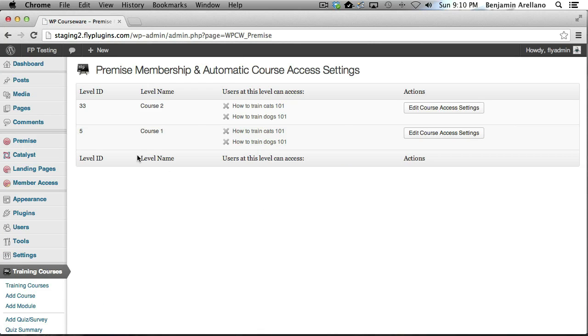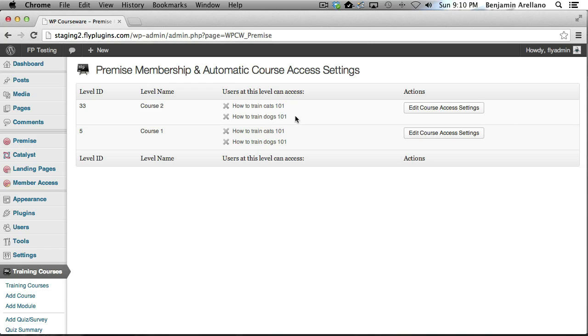In this screen you're going to notice that we've got our two products listed as well as our two various courses. Now you can assign a single course or multiple courses to a product.